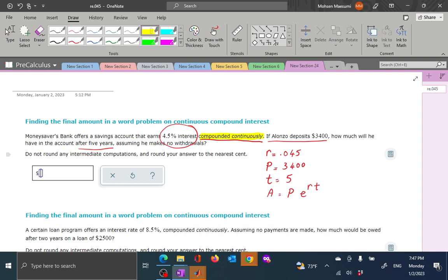Previously we calculated similar problems using different styles depending on the terms of the contract. If interest is compounded monthly, daily, seasonally, or yearly, that is one style. Continuous compounding is a different style. The significant fact here is that we are using continuous compounding.